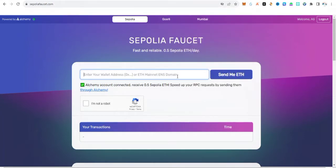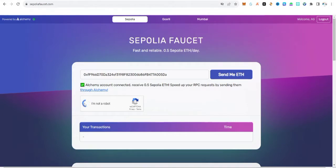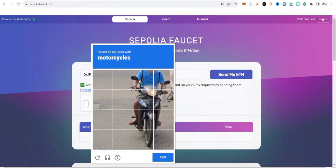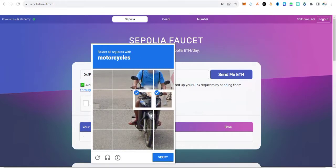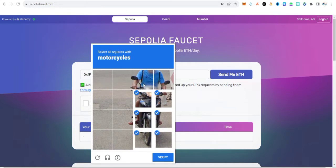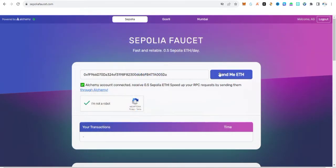I've copied my MetaMask address. Now paste it into the address field on the site. Then click on 'I'm not a robot' to complete the CAPTCHA. Select the required images — in this case, motorcycles — then click verify. You can see the 'I'm not a robot' check is now confirmed.